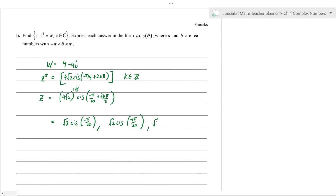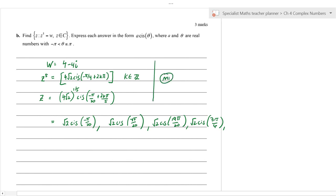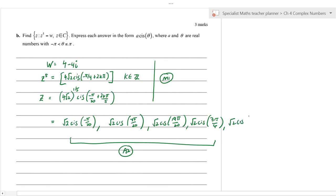There are five solutions, equally spaced by 2π/5 around the circle of radius √2. For k = 0: √2 cis(−π/20). For k = 1: √2 cis(7π/20). For k = −1: √2 cis(−9π/20)... and so on for k = 2 and k = −2 to get all five. You need to show method and then state the five solutions for full marks.